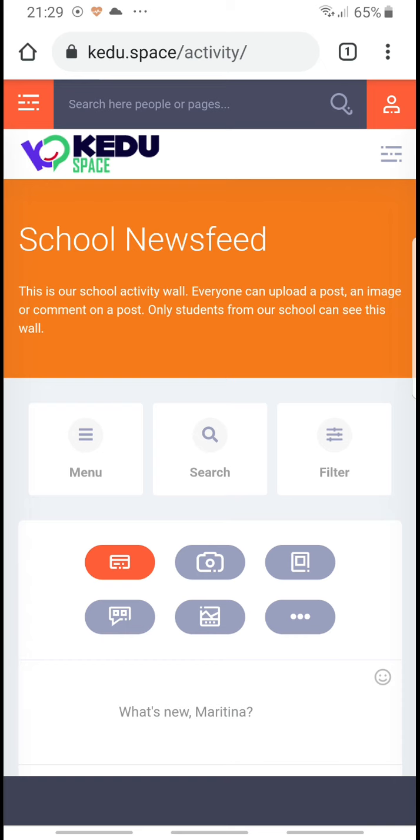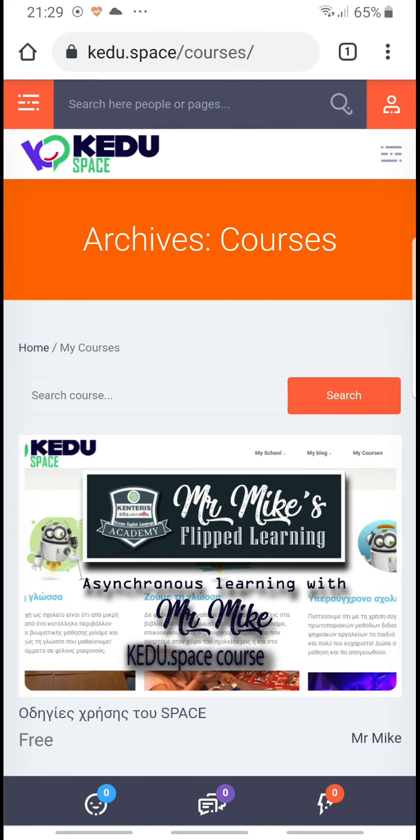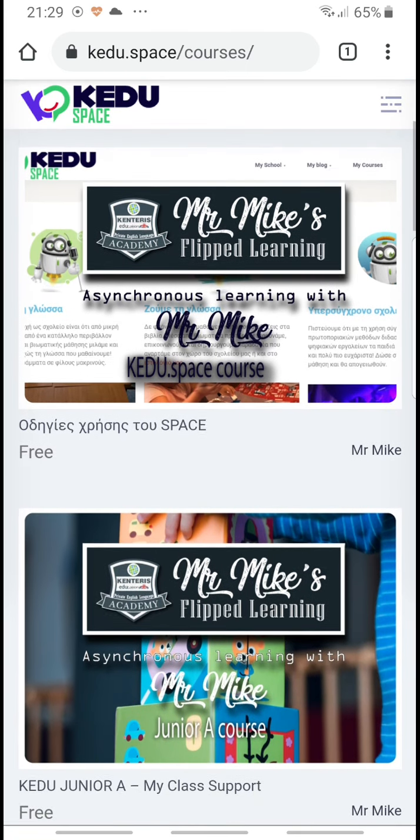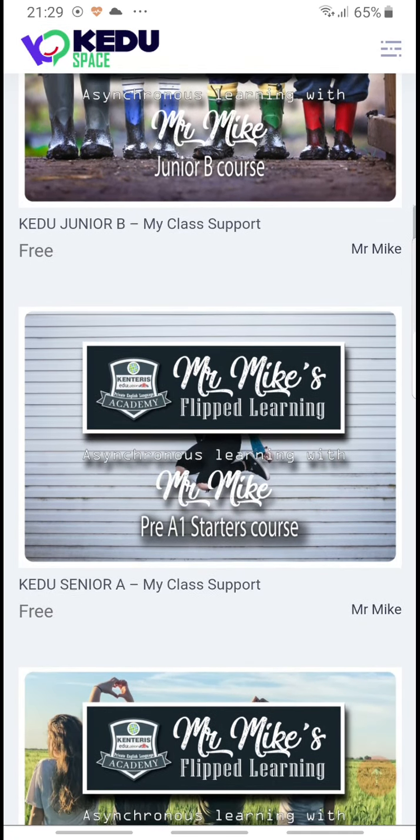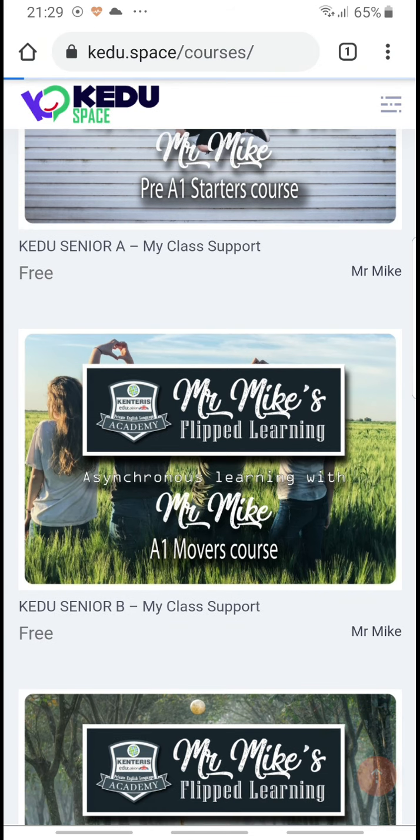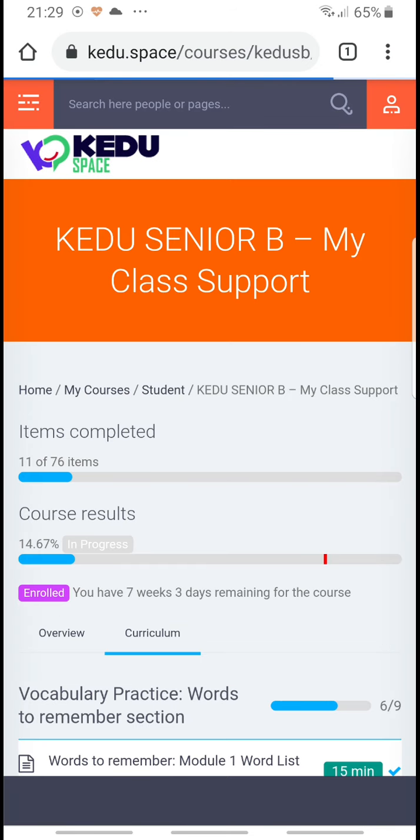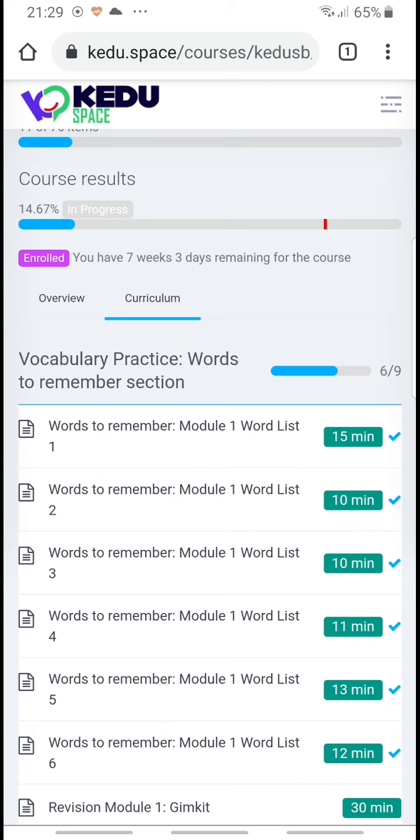As soon as I log in, I go to my courses. Senior B, you go to the course you want, and I want to practice wordly six.